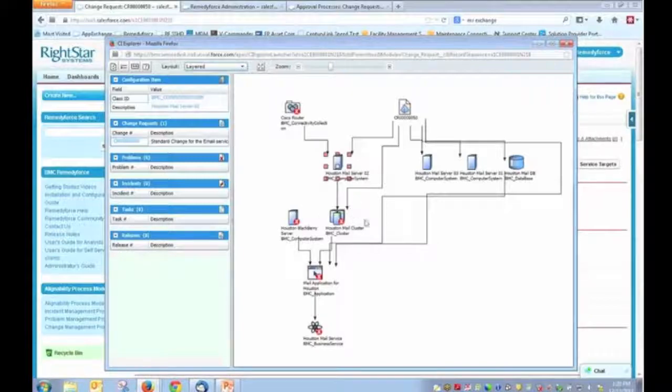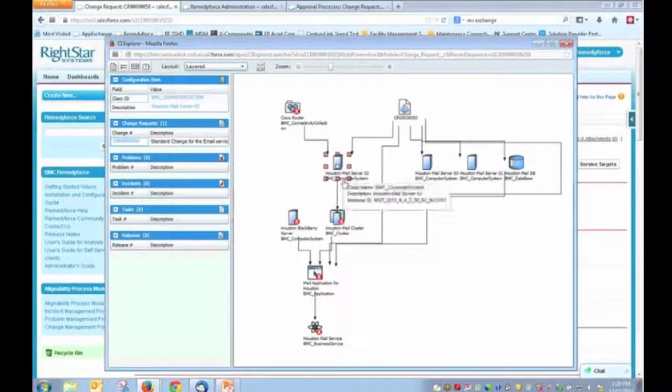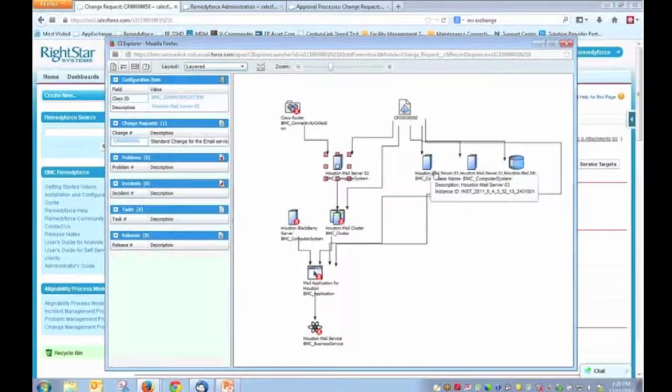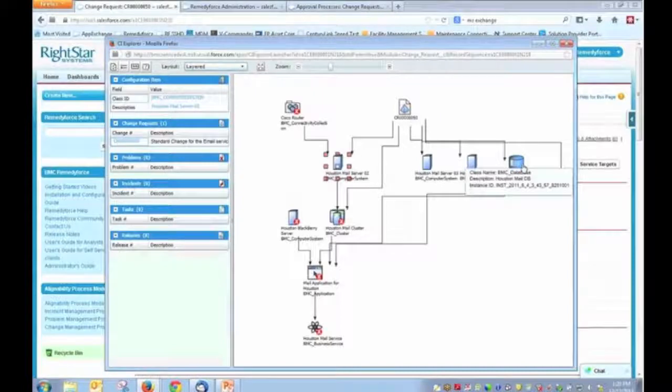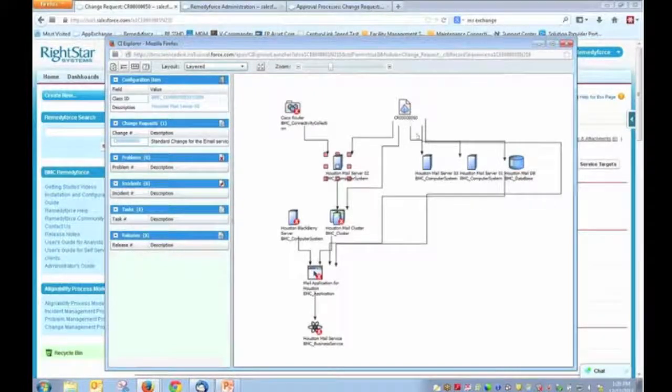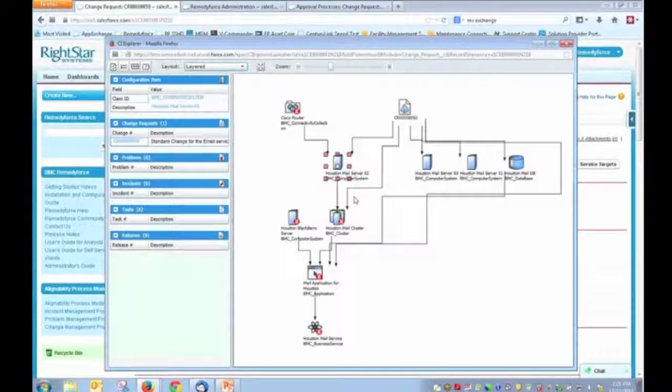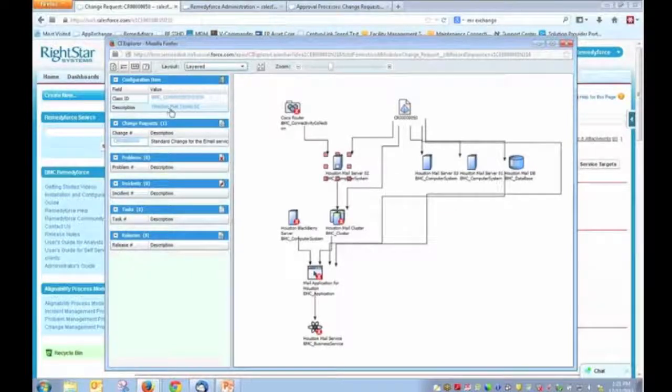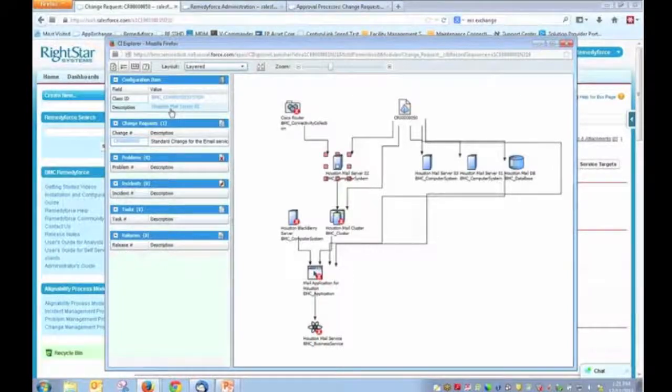So as we can see here, this is our change record. And this change record are linked to our mail server as well as these components of the cluster, the database that we have for the mail server. These are all things that are associated with this change. But more importantly, we can see the relationship to these other assets within our environment. And if we need to see details, we just simply come over here, we can click the link to the CI record and see the details of that asset.